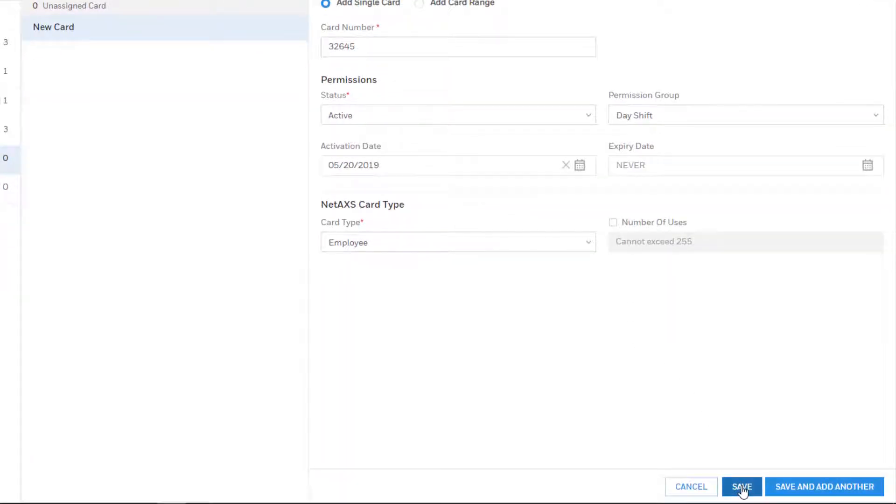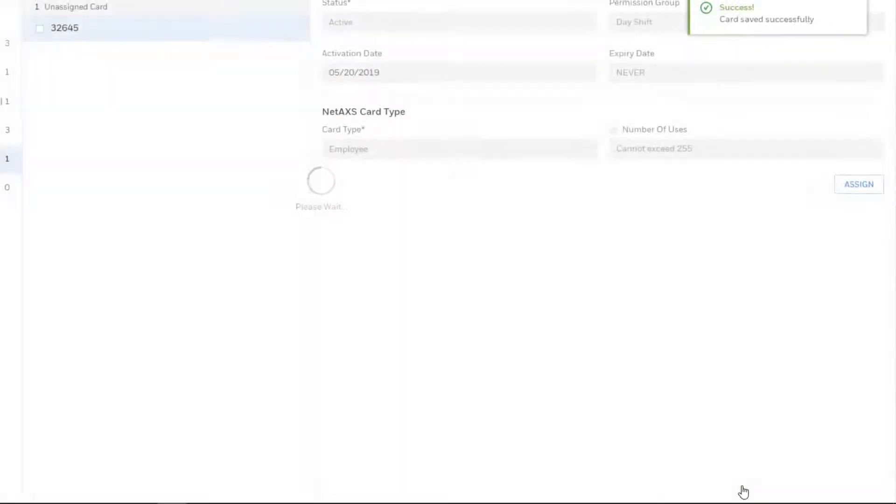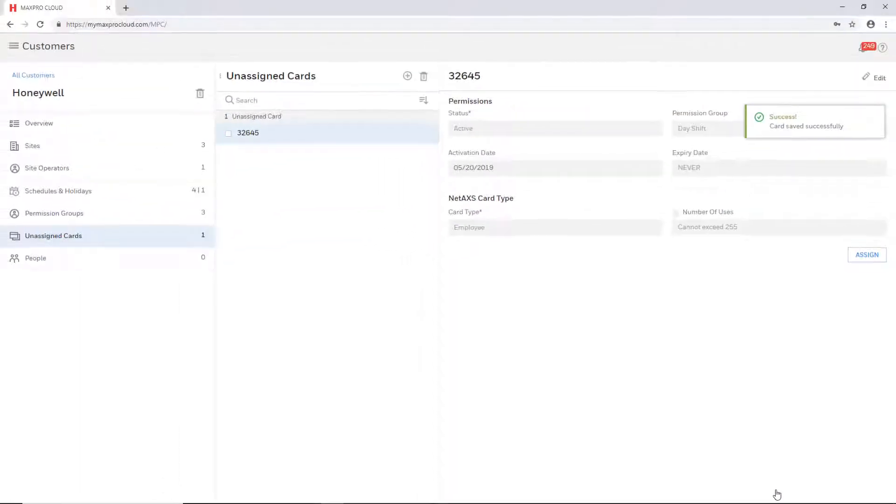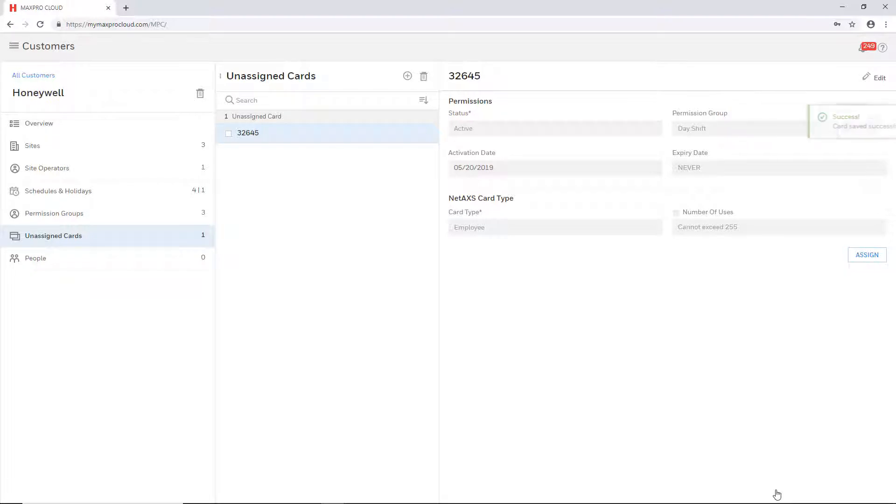When complete, select either save to save the card or select save and add another if you wish to save the current card information and continue to enroll another card.